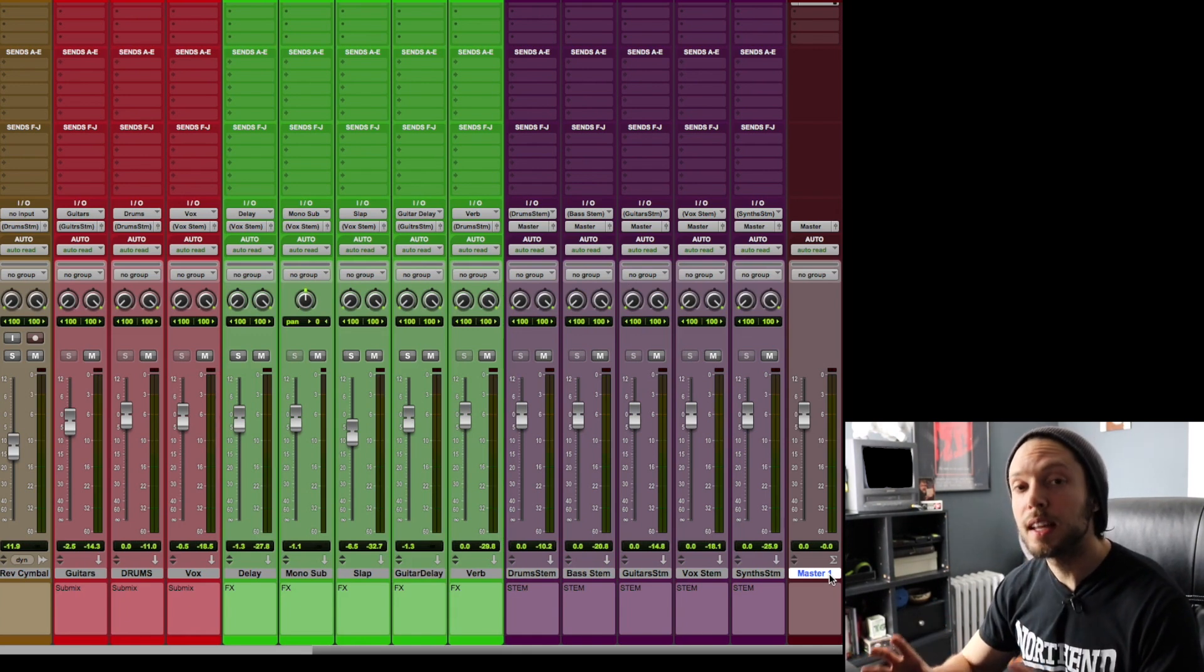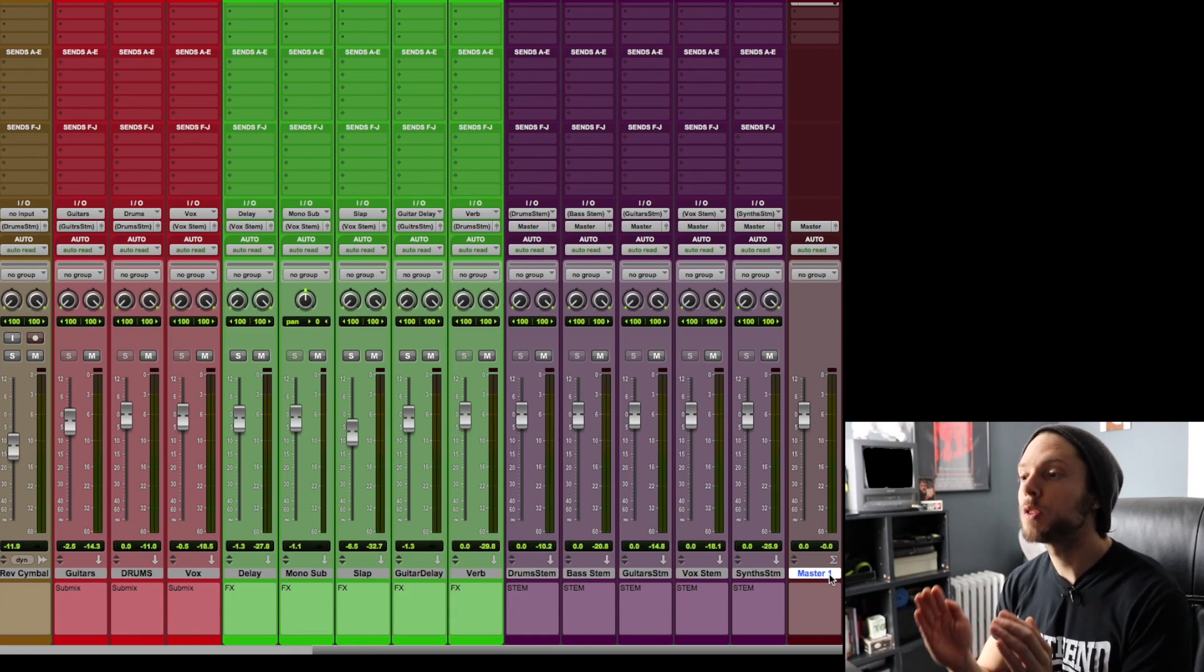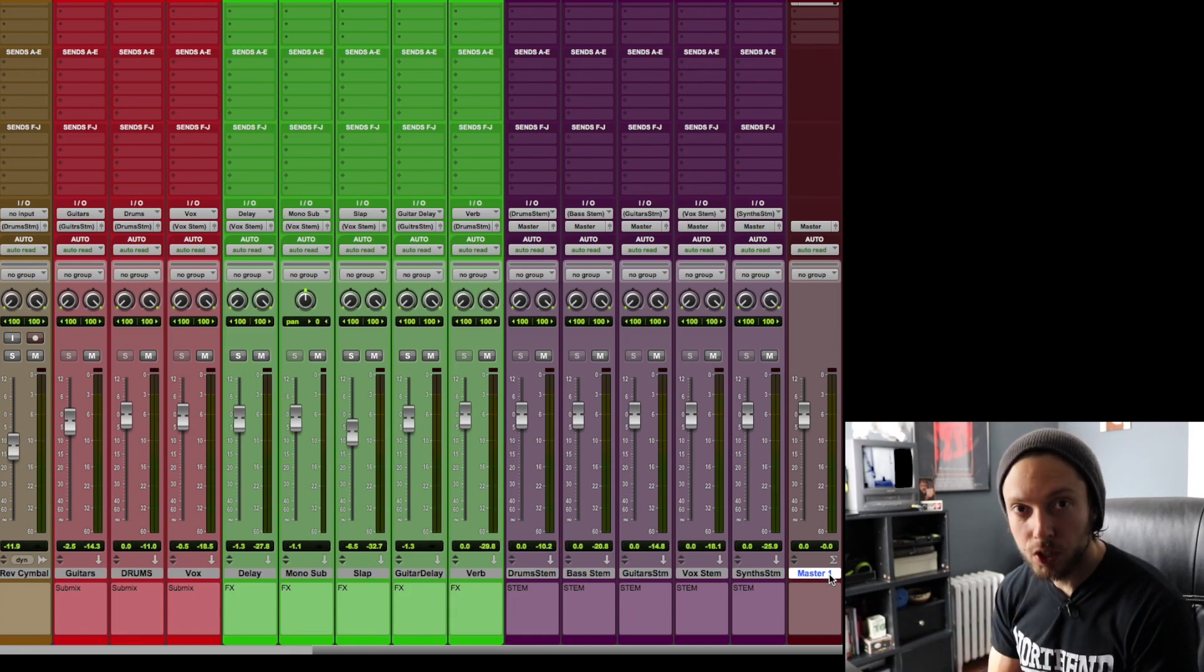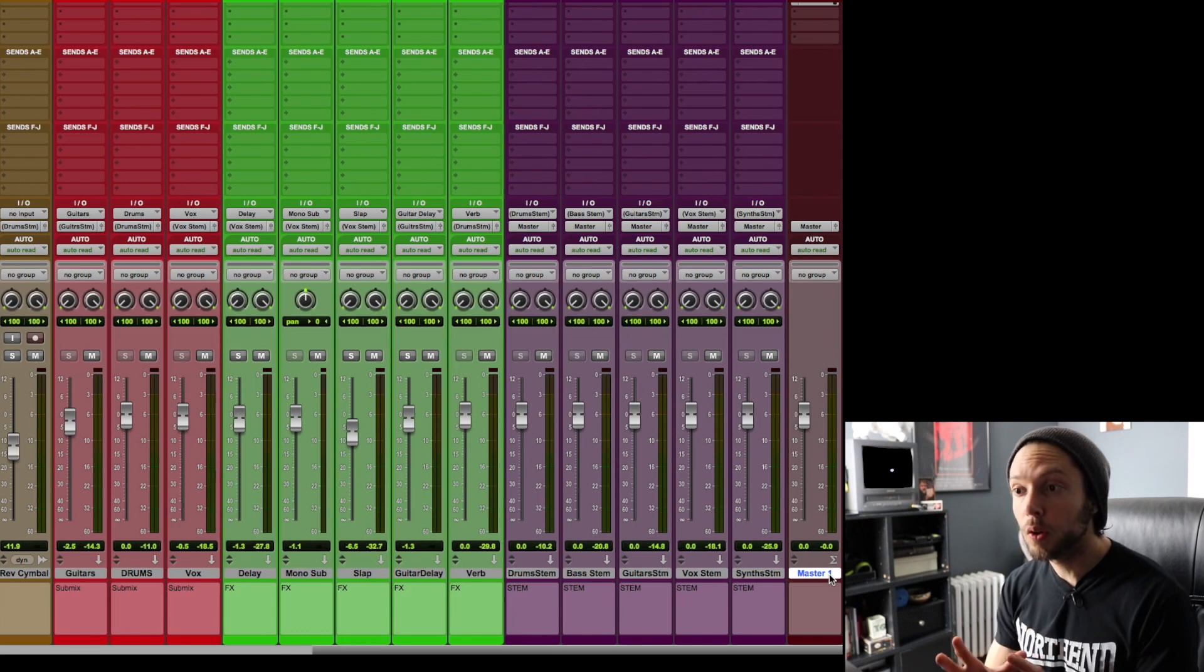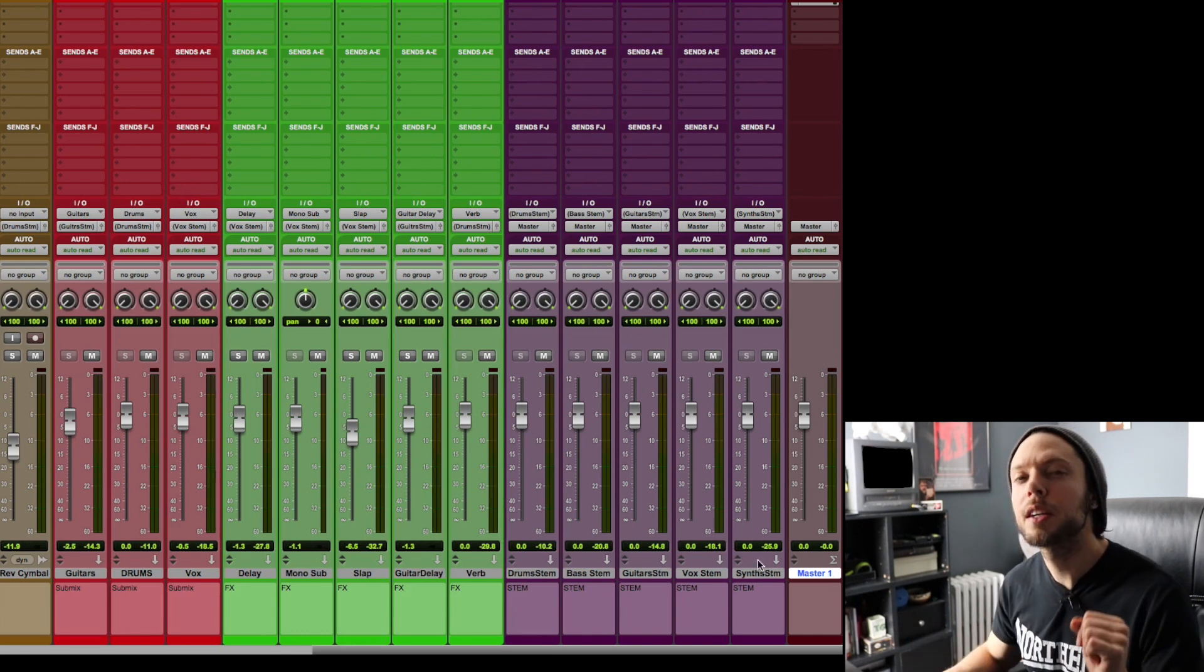Now, the third part of your question is what a submix is, and think of it like this. A submix is a master fader for a specific group of instruments, and you can always control what you send to these submixes. Let me explain.